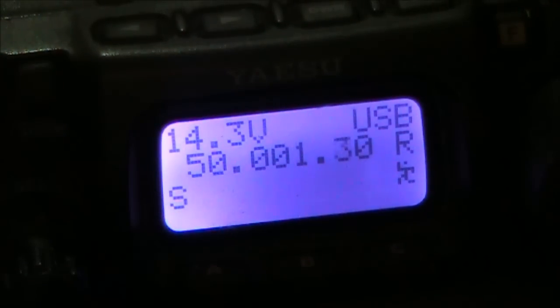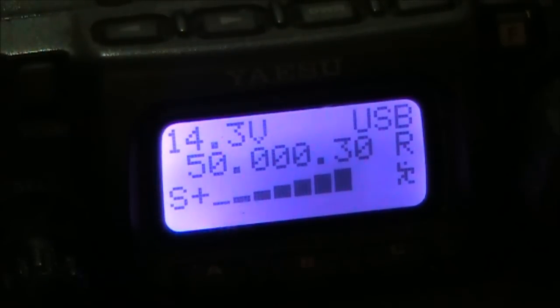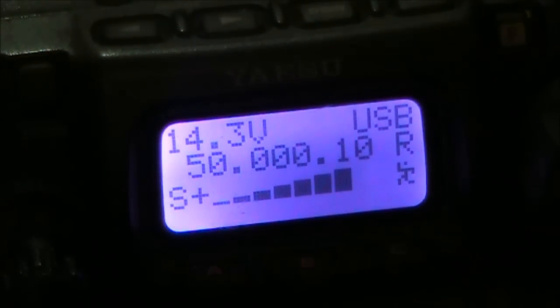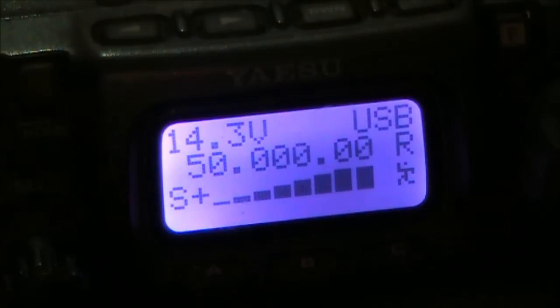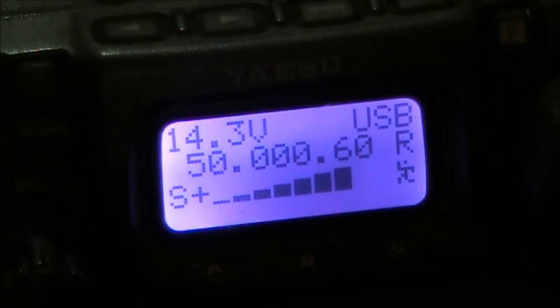Right now, the voltage is set at exactly 5 volts. According to this, we are just inside the 6 meter band, 900 kilohertz above 50 megahertz.